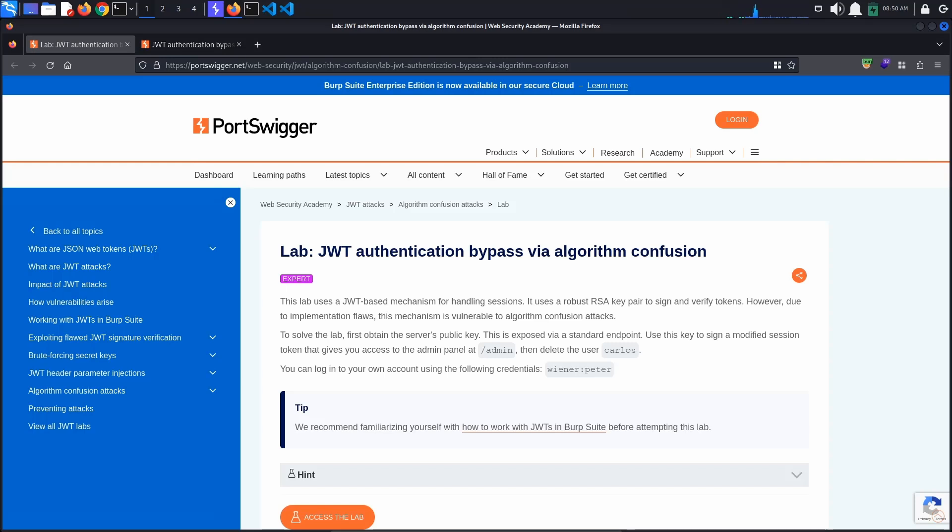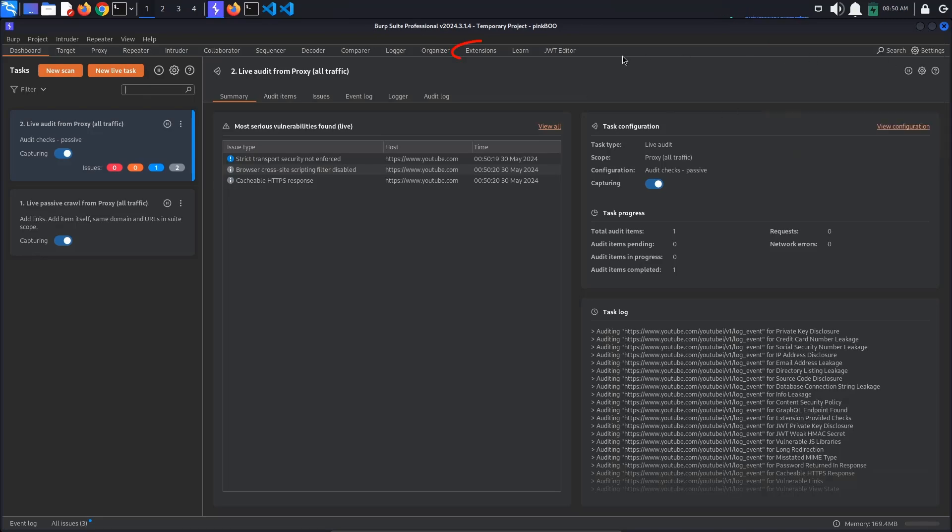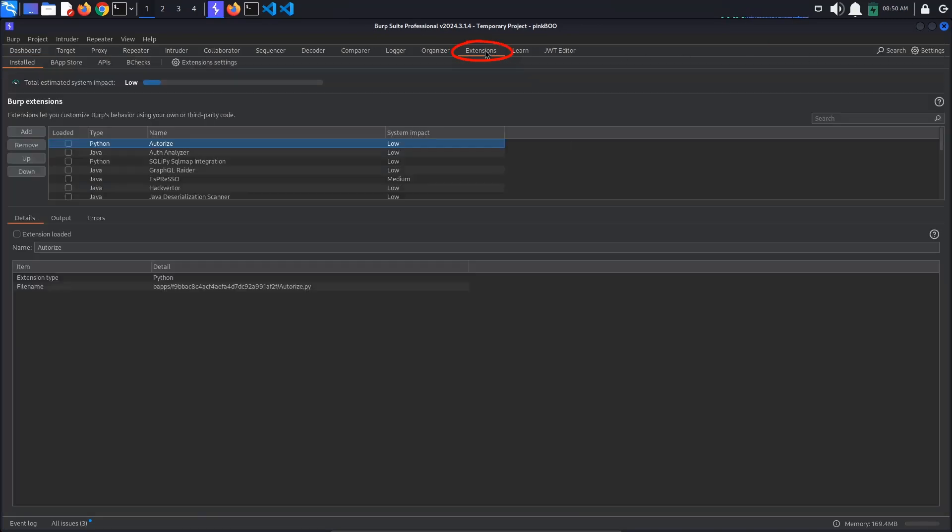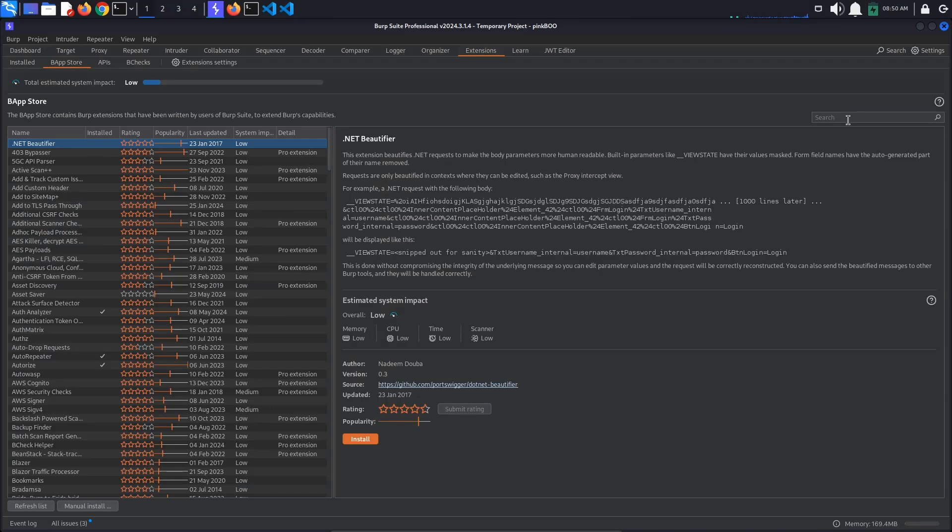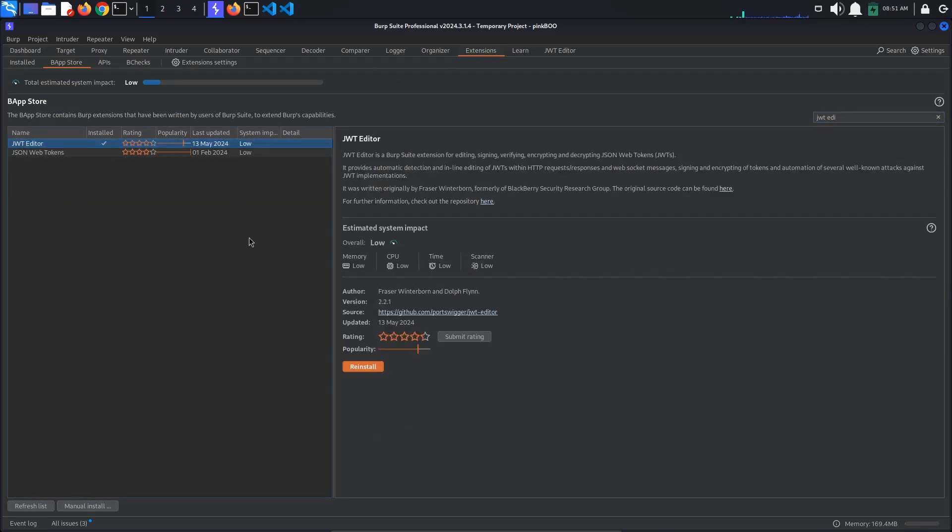As with the previous labs, we are going to be using Burp's JWT Editor extension. If you do not have the extension installed, go to Burp Extensions, BApp Store, and search for JWT Editor. Select the extension and click Install to install it.